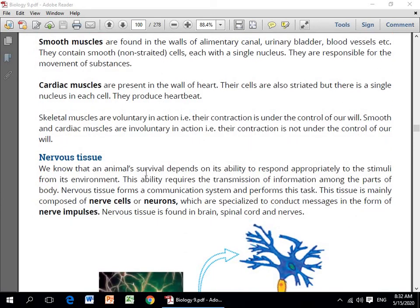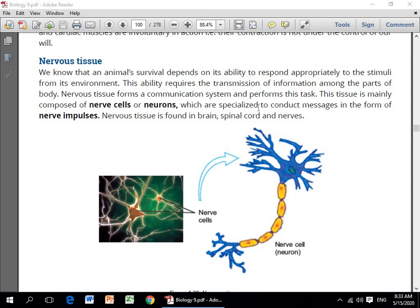Nervous tissues — we know that an animal's survival depends on its ability to respond appropriately to stimuli from its environment. Yeh ability requires the transmission of information among the parts of the body. So nervous tissues form a communication system and perform this task. This tissue is mainly composed of nerve cells or neurons, which are specialized to conduct messages in the form of nerve impulses. Nervous tissues is found in the brain, spinal cord, and nerves.